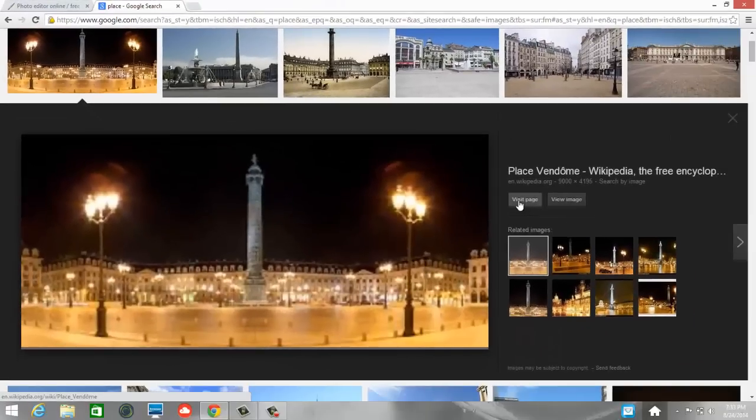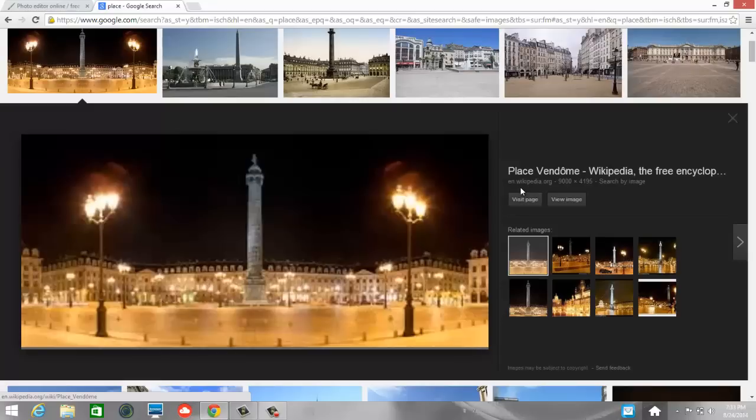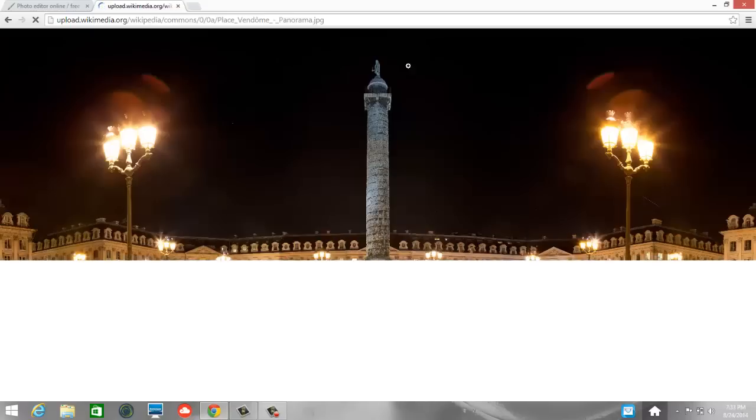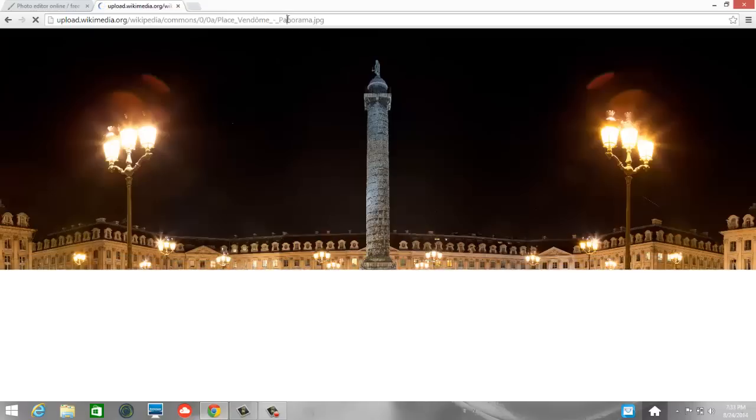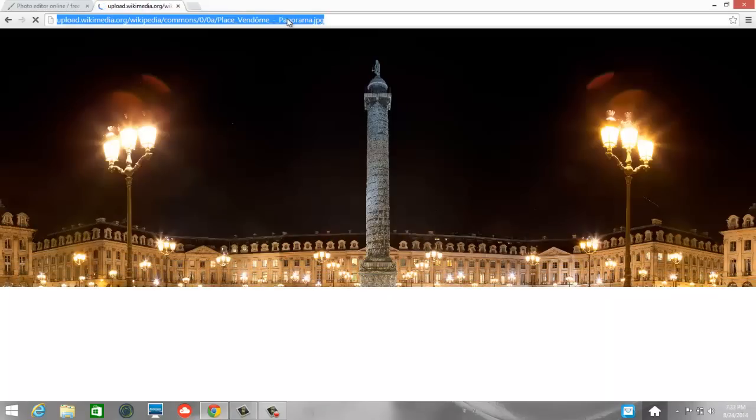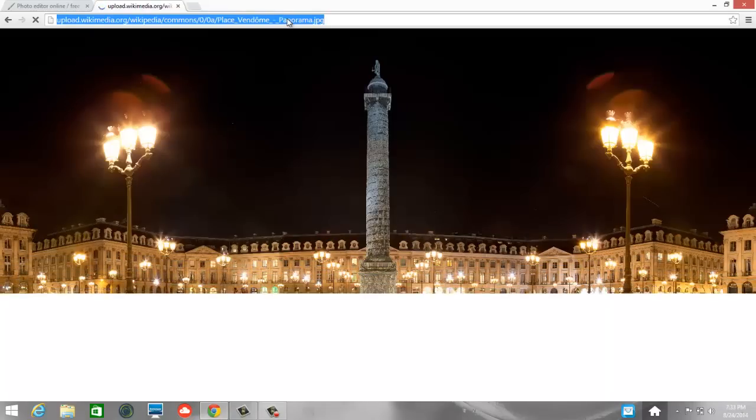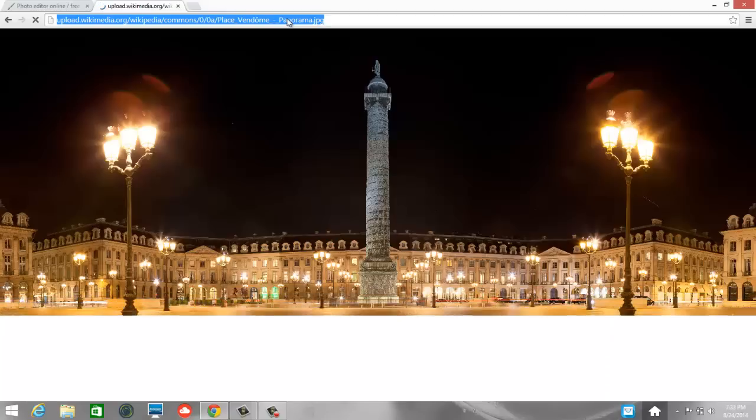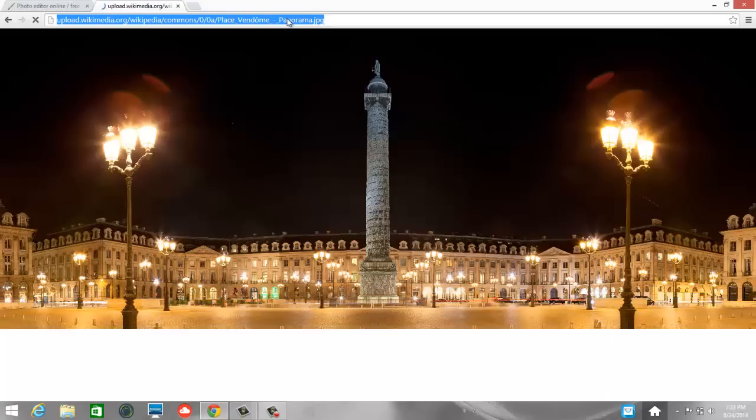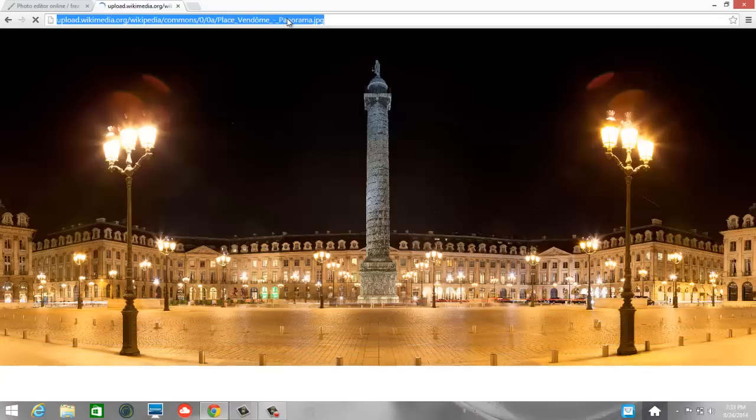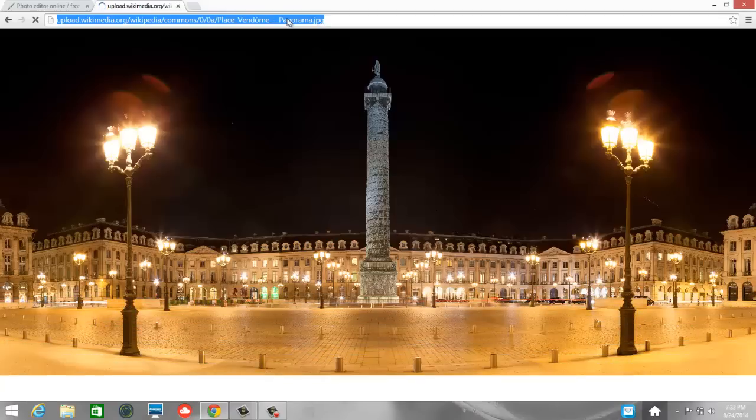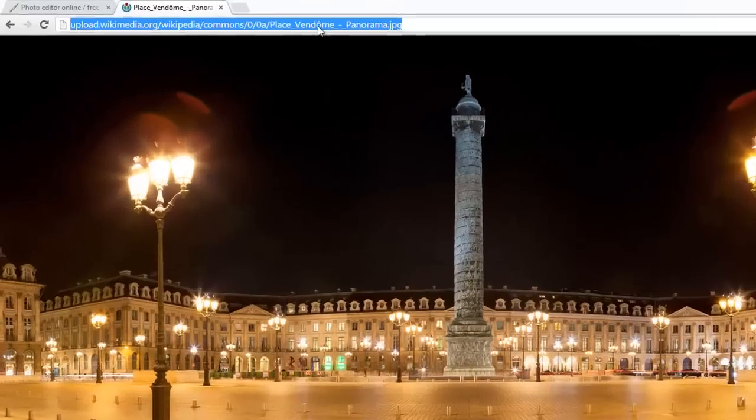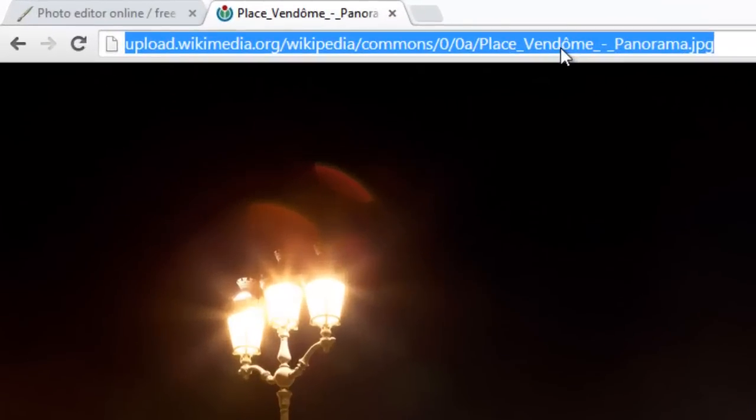And notice we can visit page and it's on Wikipedia, or we can view image. I'm going to choose view image. And this image, this URL will appear up here in the address bar. So this is what we want. Notice this is a really pretty high resolution panoramic picture. So this is going to be really pretty to work with. For those who don't know, here's the place name up here, and that is in Paris, France.